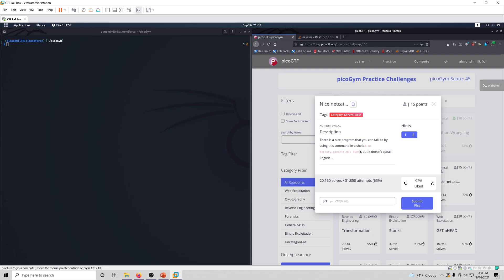If you establish a successful netcat connection, you can actually run commands depending on how the other system that you're connected to is set up, so let's go ahead and connect to this.